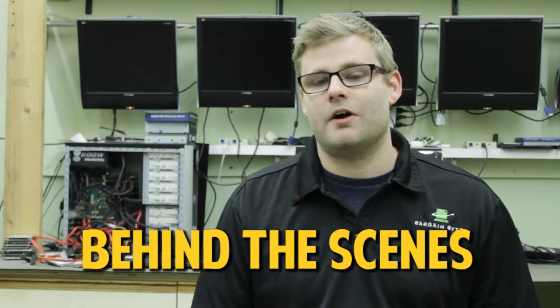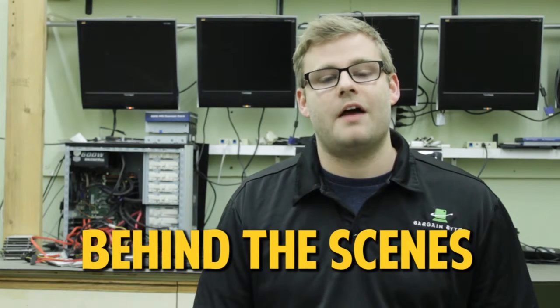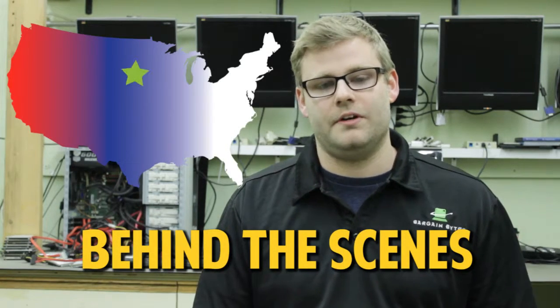Hey, Brandon here, the tech guru at Bargain Bytes. Today I'm going to take you behind the scenes of our remarketing process at our South Dakota facility.